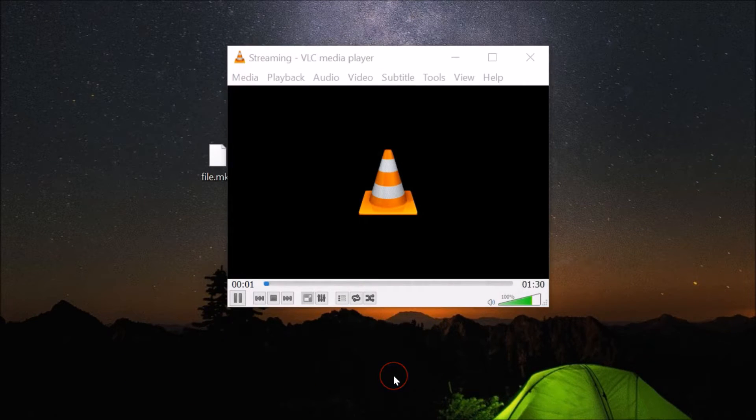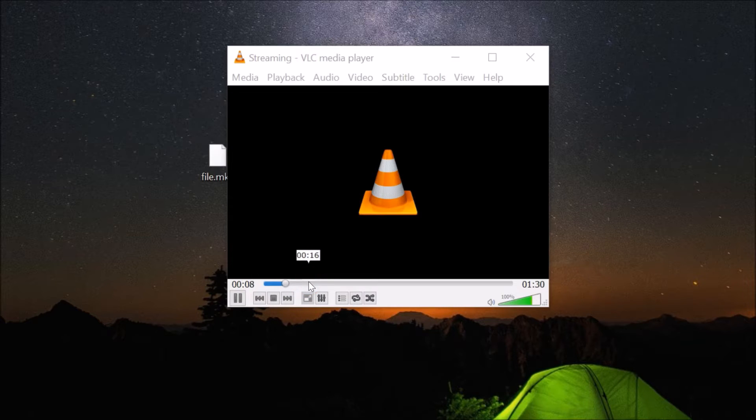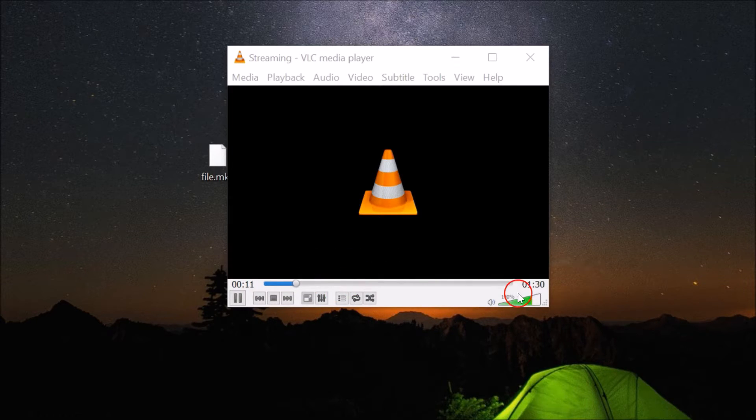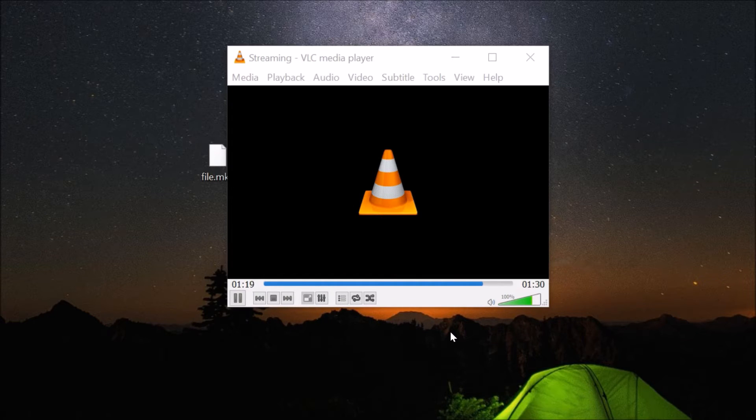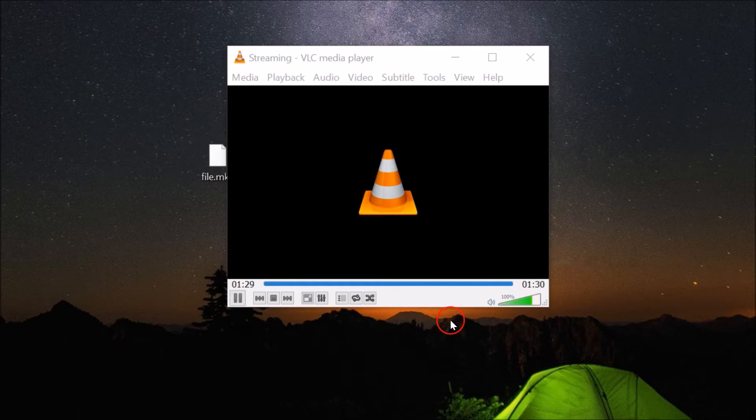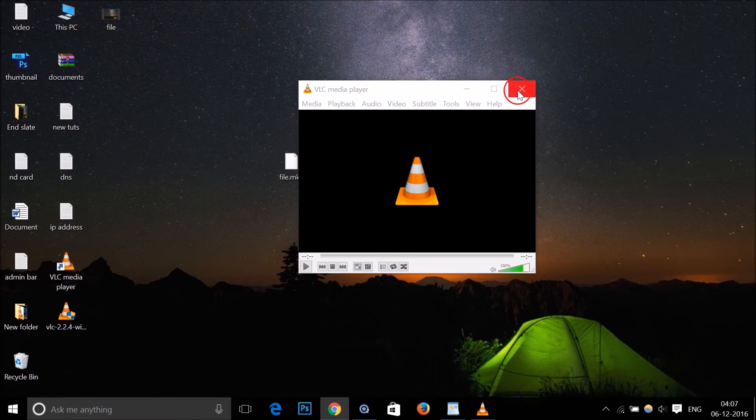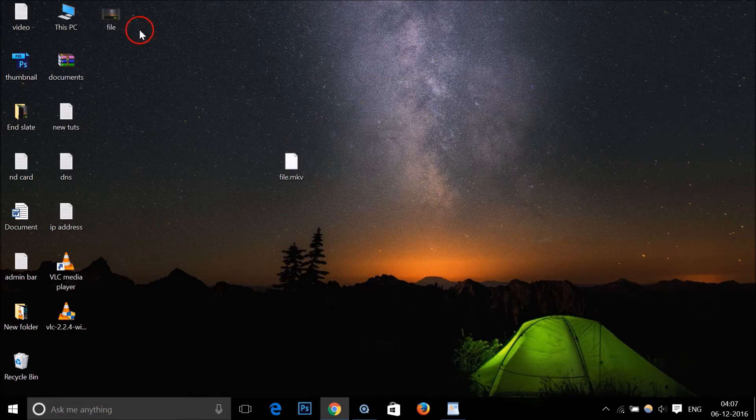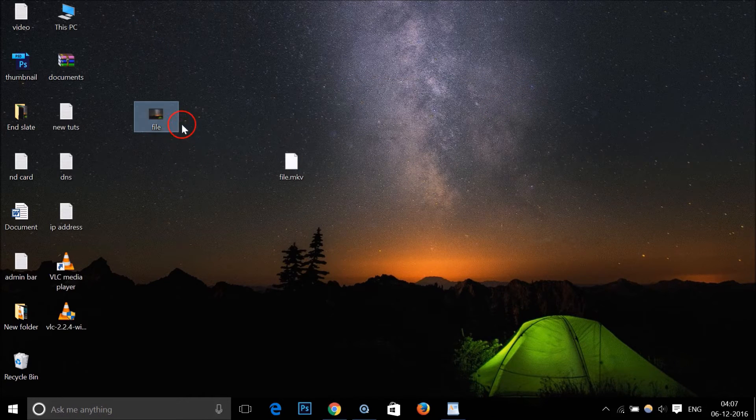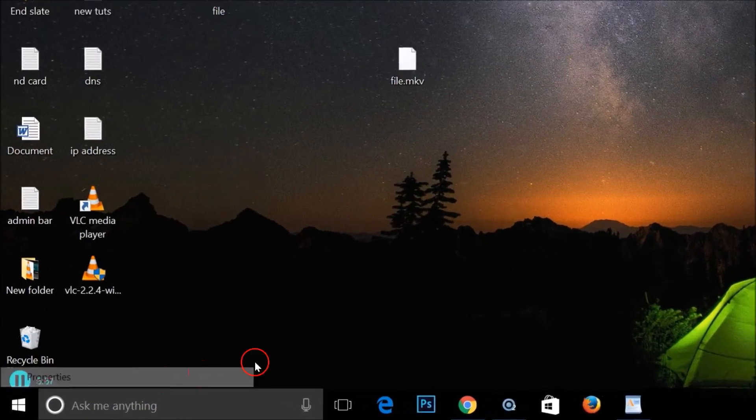After that, click on the start button. As you can see, the file is processing, so we need to wait a little bit until it completes. The processing has been done. If you like, you can close this, and here we have our MP4 file.